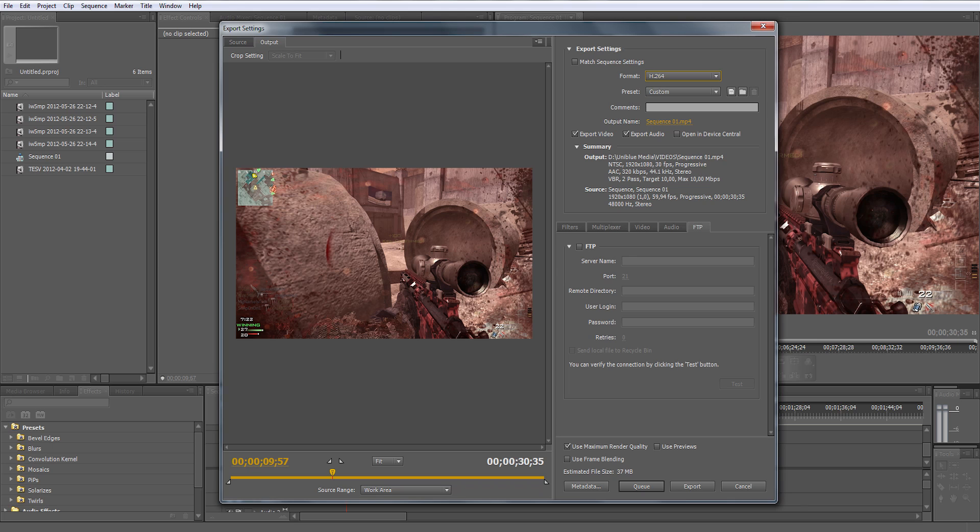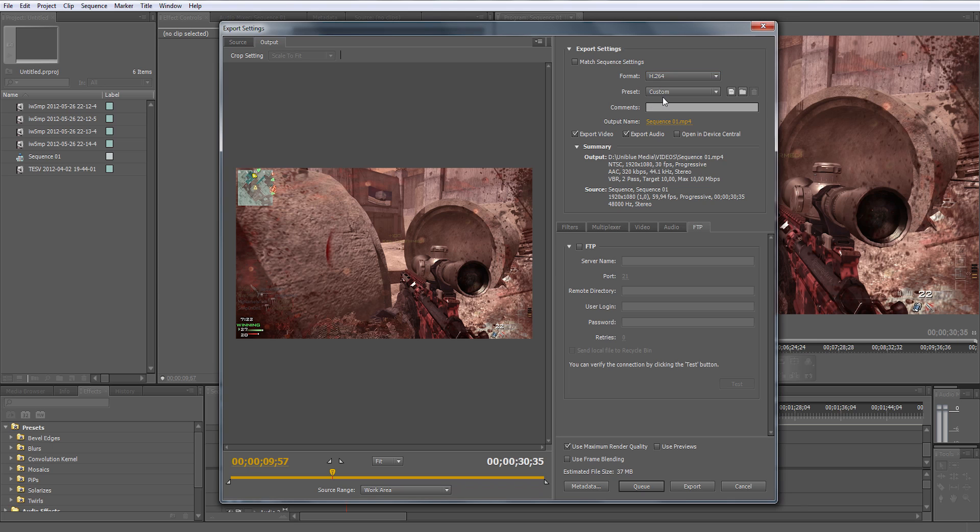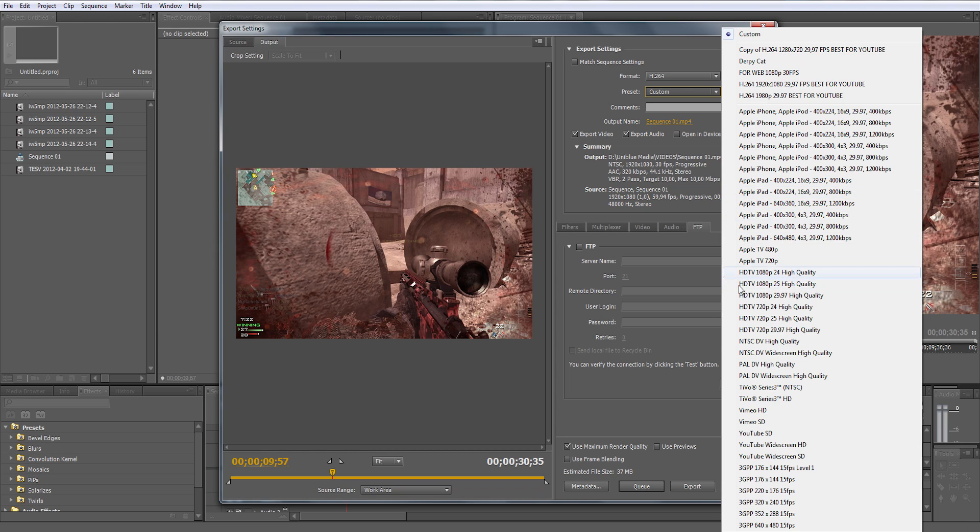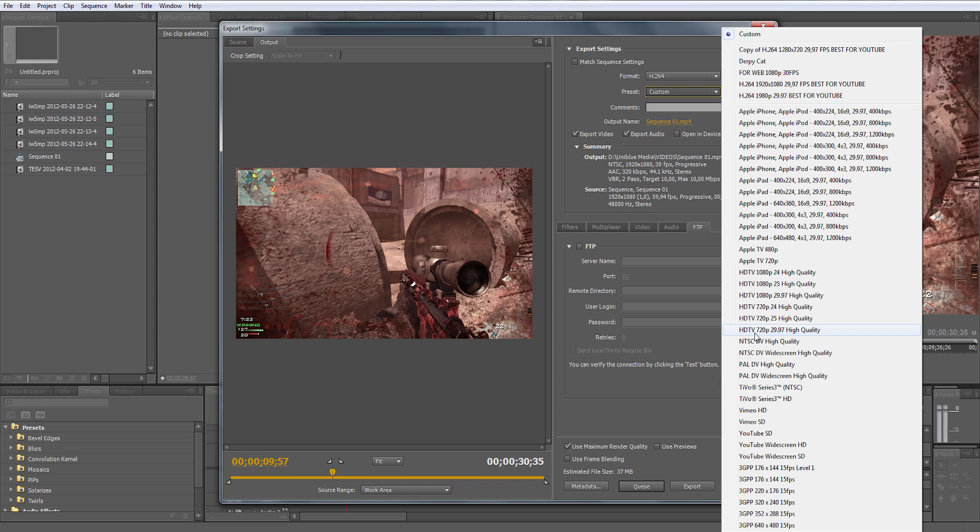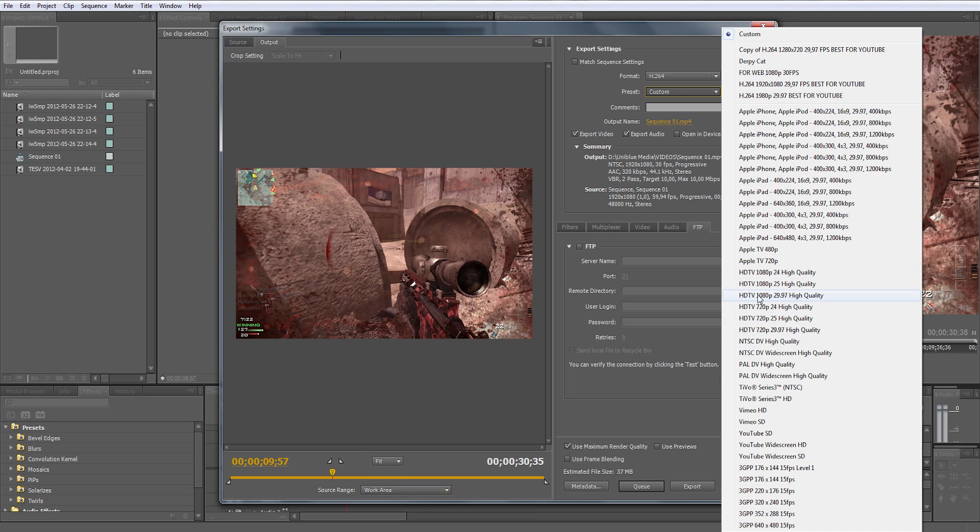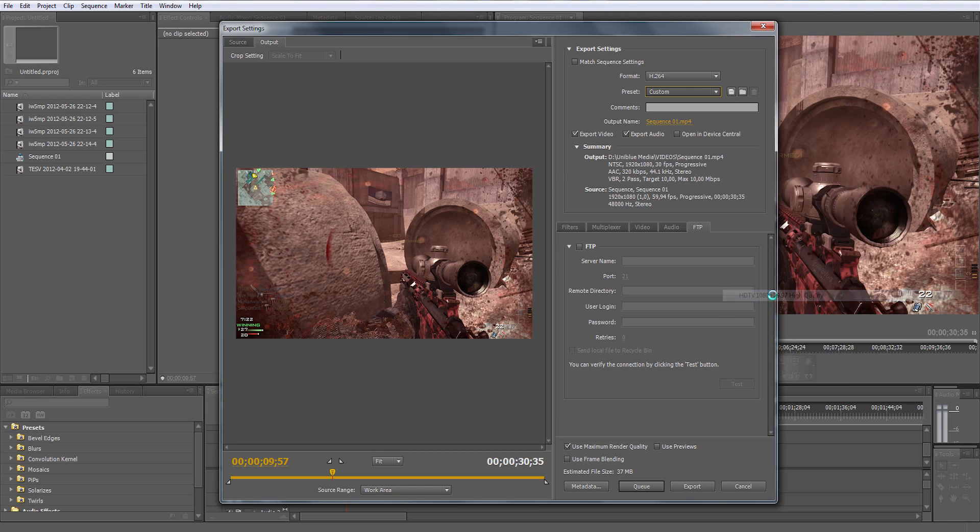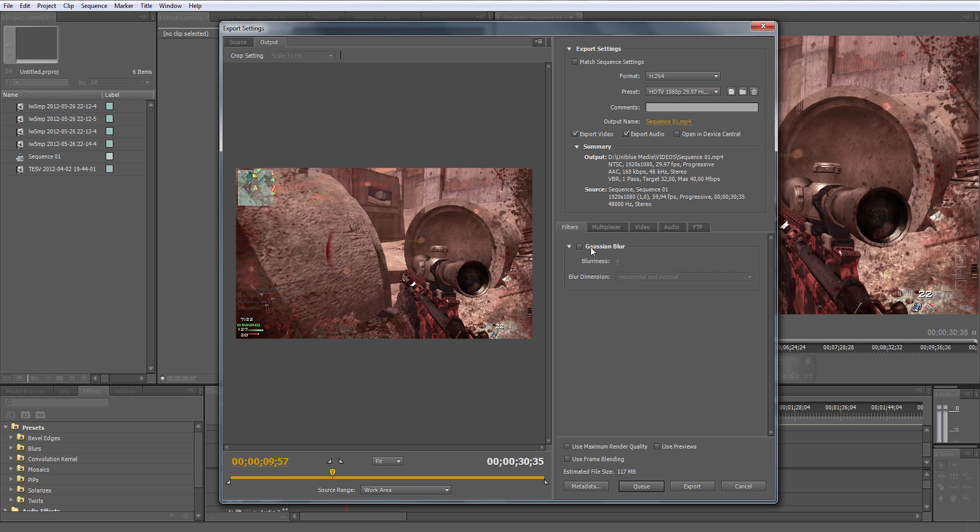The preset you're going to choose is not really that important, but to make it easier to select stuff, choose the one that matches your recording. If you're recording in half HD 720p, choose this one and make sure you choose one with 29.97 frames per second. If you're recording in full HD, choose this one.